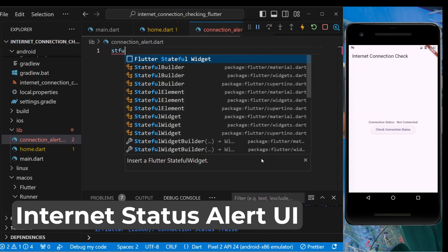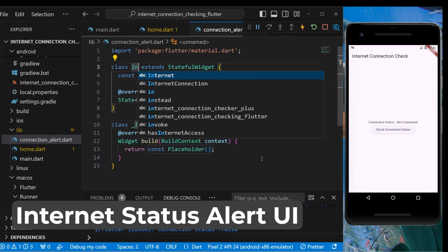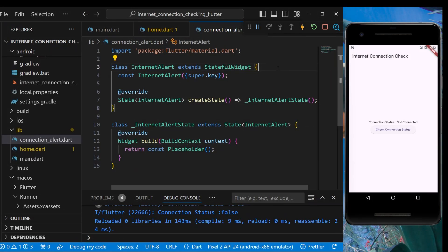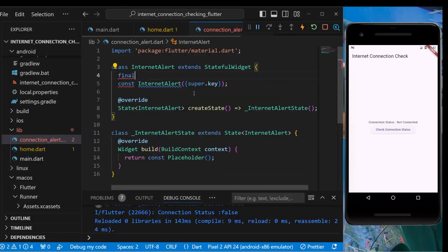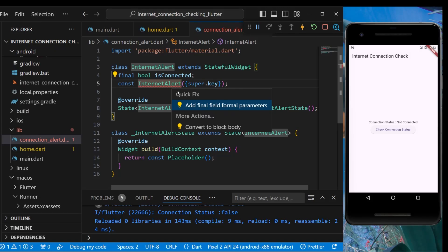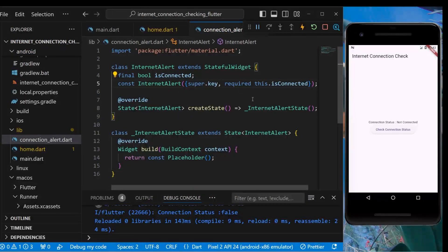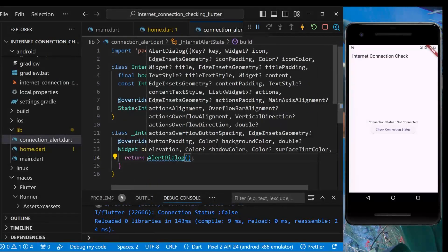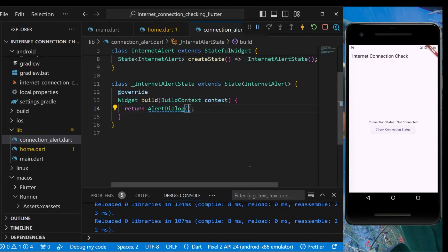Let's create a stateful widget named InternetAlert. It will expect a boolean value for whether it's connected or not, and depending upon that we can modify the alert UI. We'll have a final boolean isConnected variable with a required formal parameter. Instead of a placeholder we'll use an AlertDialog to alert the user.